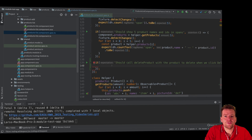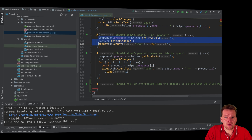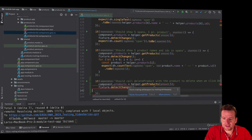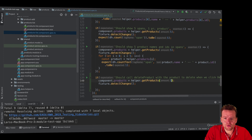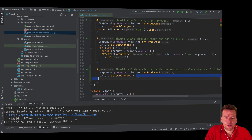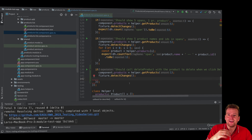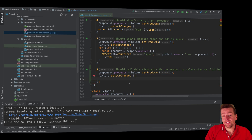So the first thing we need to do is create a single product. We can do that just by copying this and getting a single product right here. Now we have a single product available, and the next thing we want to do is figure out if we can actually click the delete button.